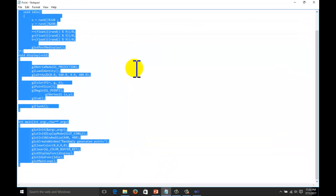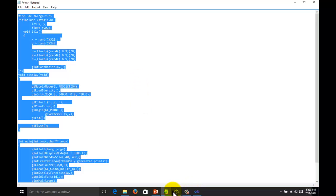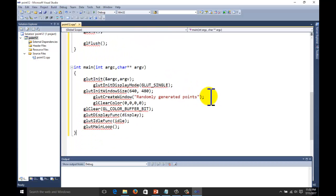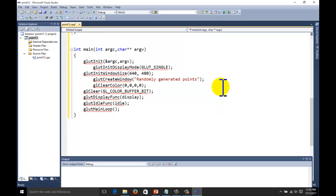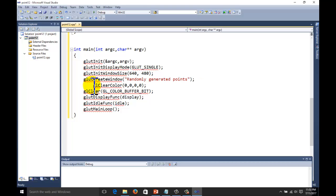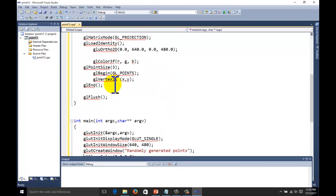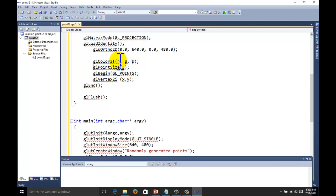This is the workbench where we want to copy the code. Copy the code and paste it on the workbench. The main function we have includes plot_init, argument c, and argument v. All these functions have already been discussed in lecture 1 — you can watch the first lecture for discussion of what each function does. Here we are displaying our point function: gl_begin, gl_points, gl_vertex2i with X and Y coordinates.